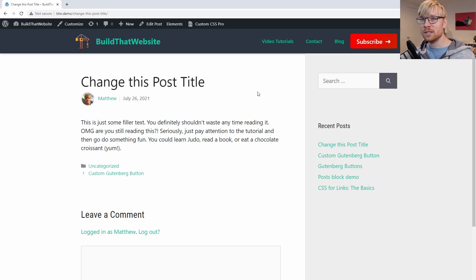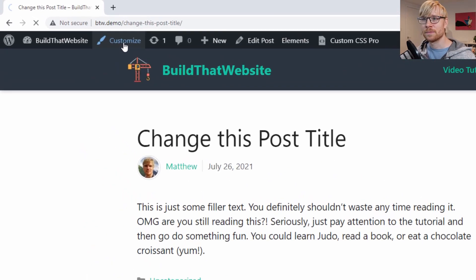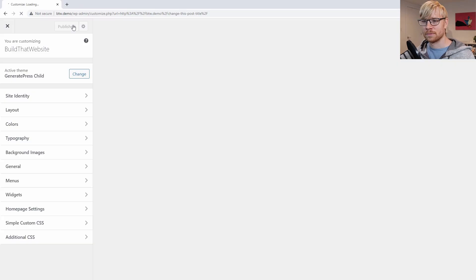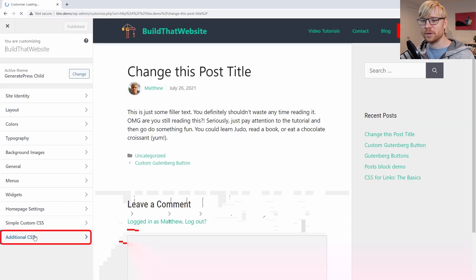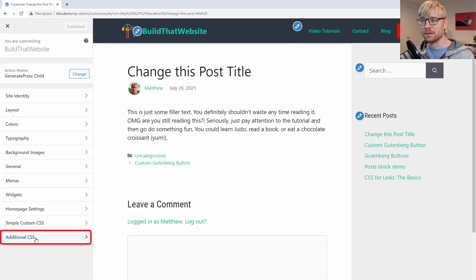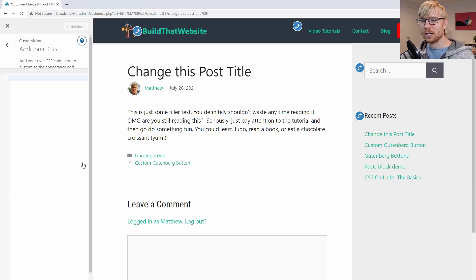So the first thing we need to do is have a place to put our CSS code and it's built right into WordPress. You can just go to customize, then scroll down here to additional CSS.